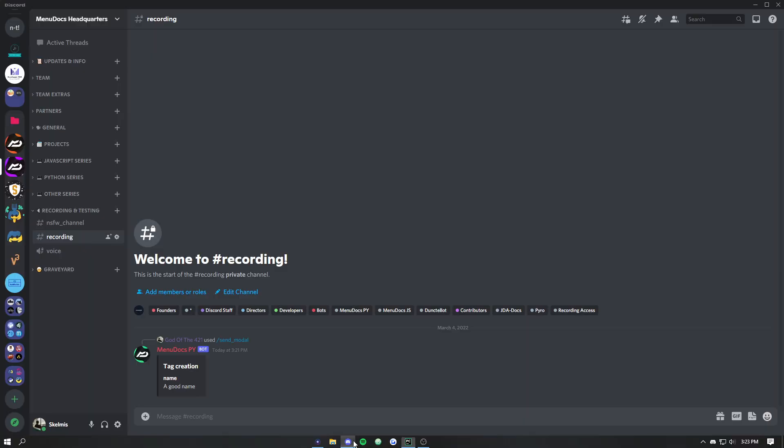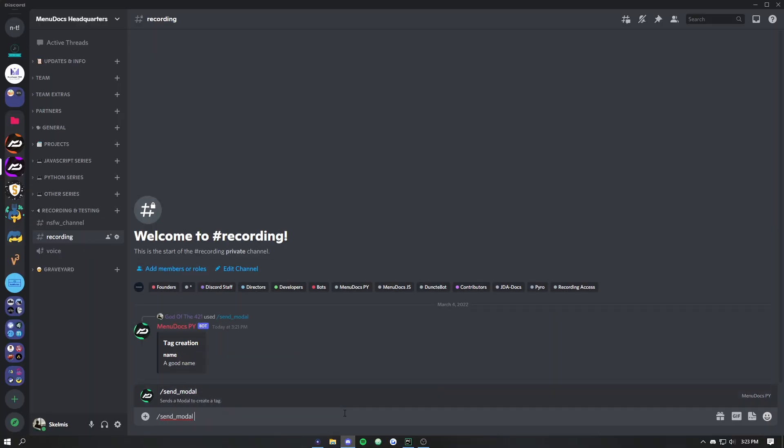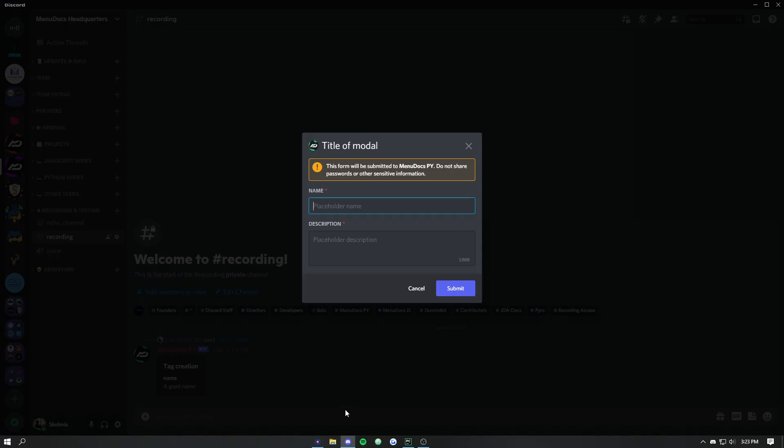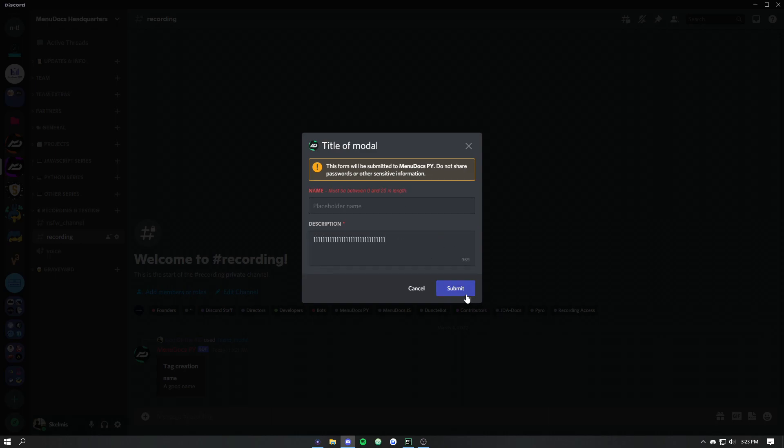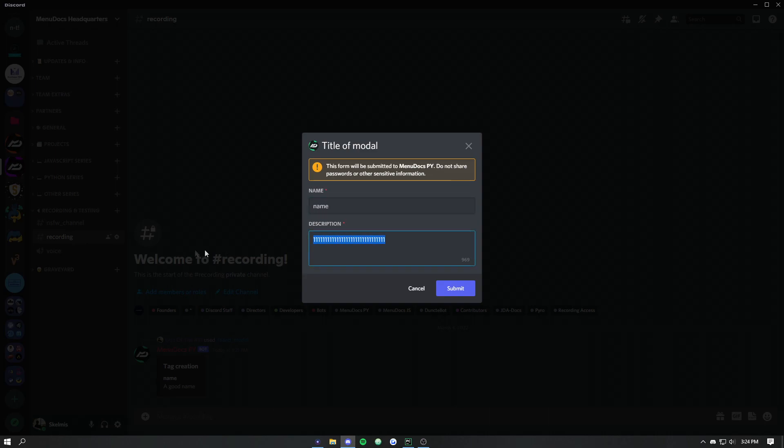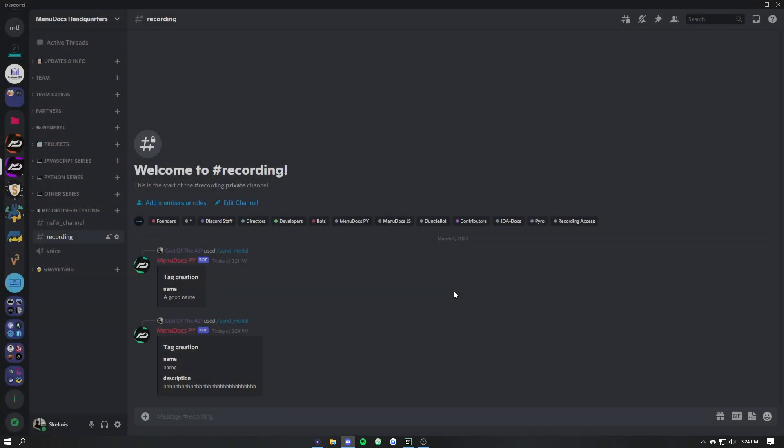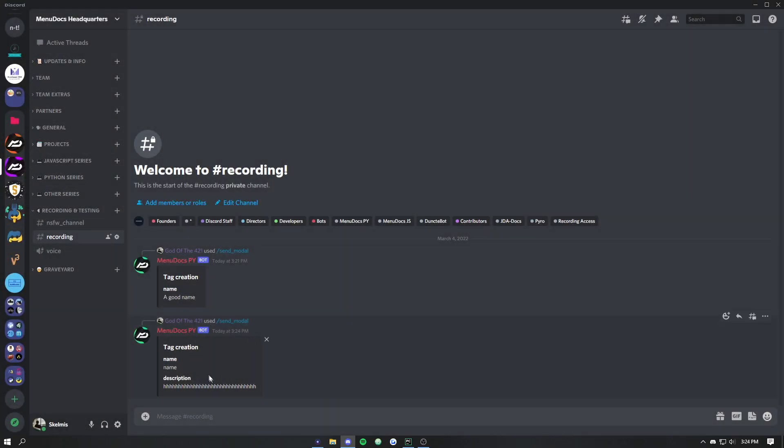We can go back down here, send modal. And now it's changed it from a little input up here to a nice little box. And it's got a character count at the bottom to show how many are left. Discord does that validation. They also validate the placeholder names. We've got name and let's fill these with all H's. Hit submit. And we can see that it's worked like a charm.